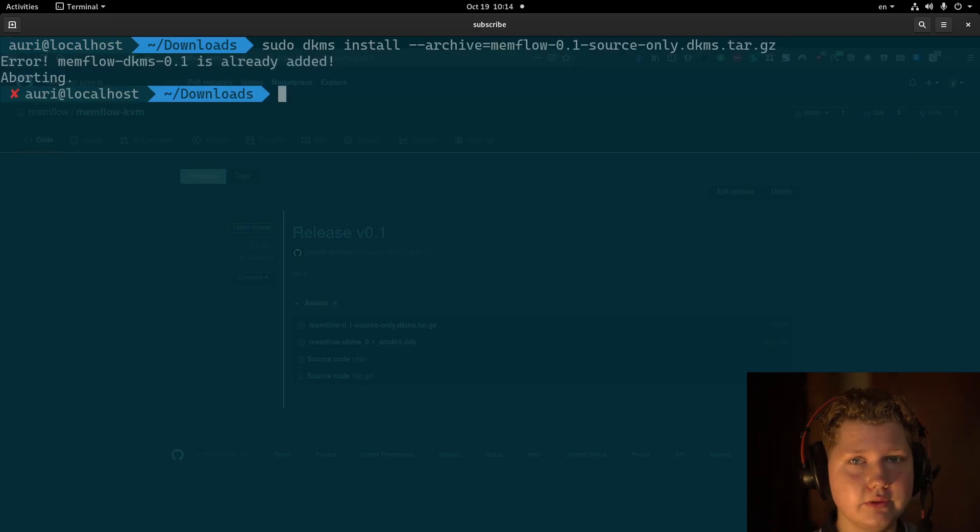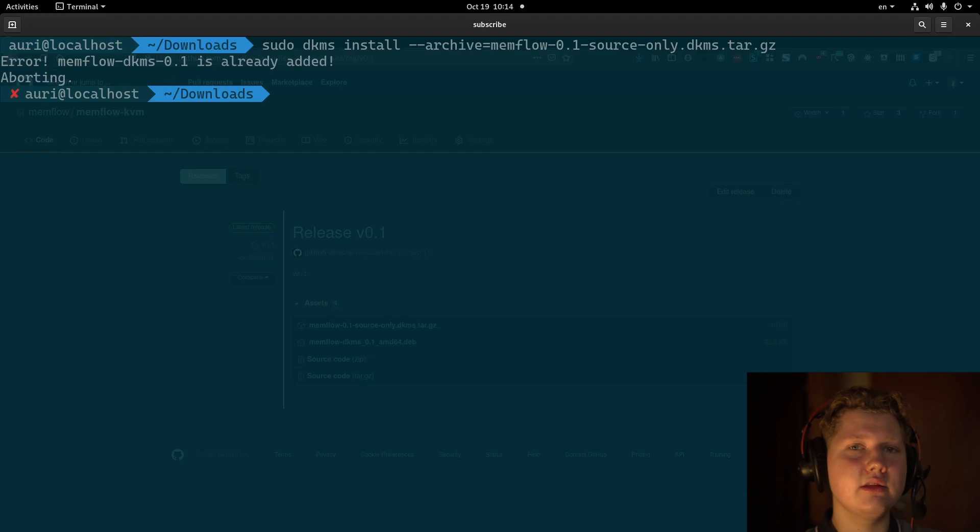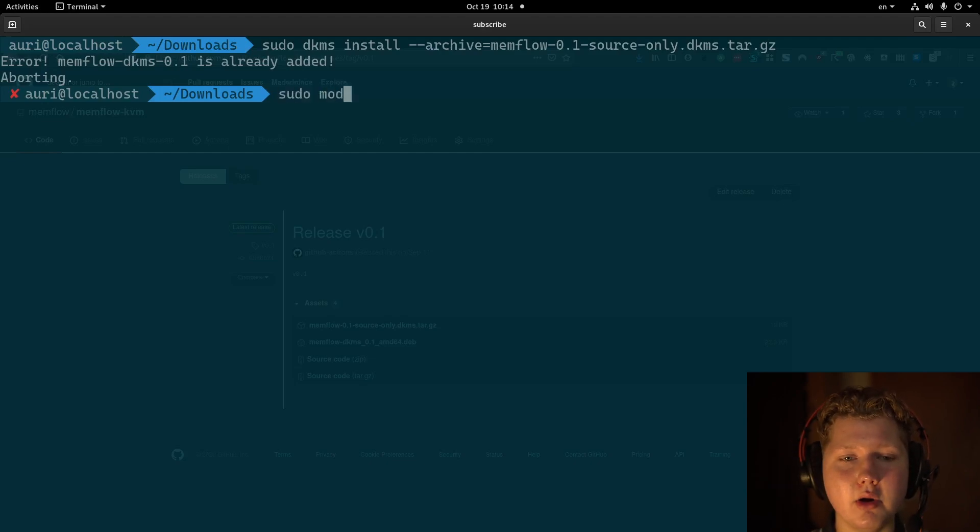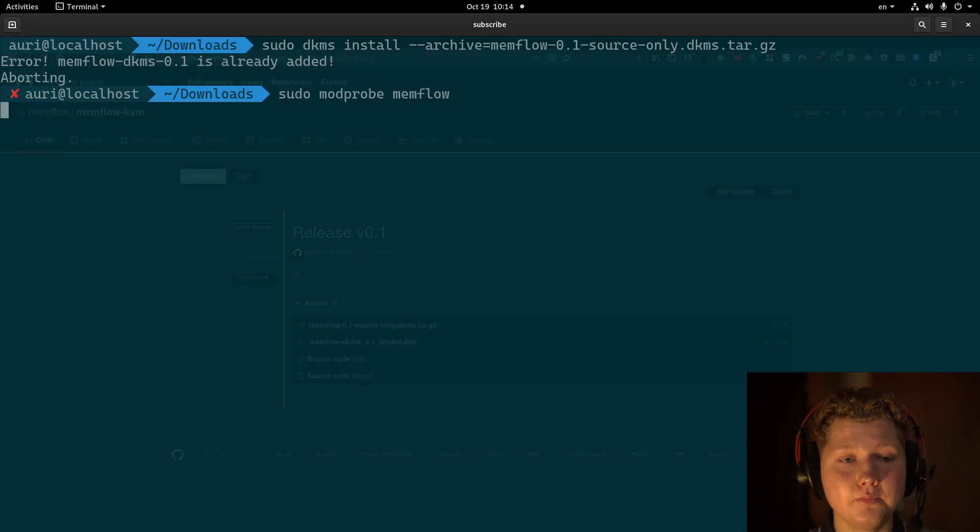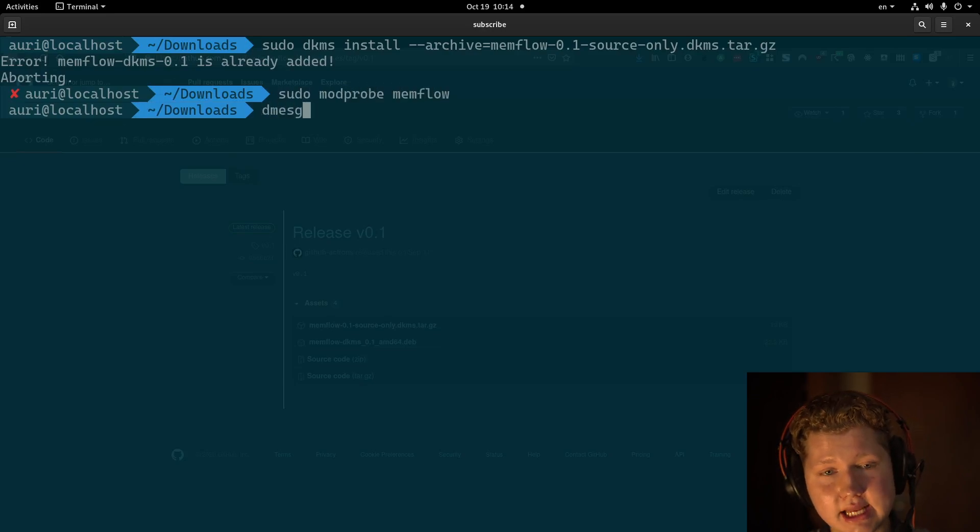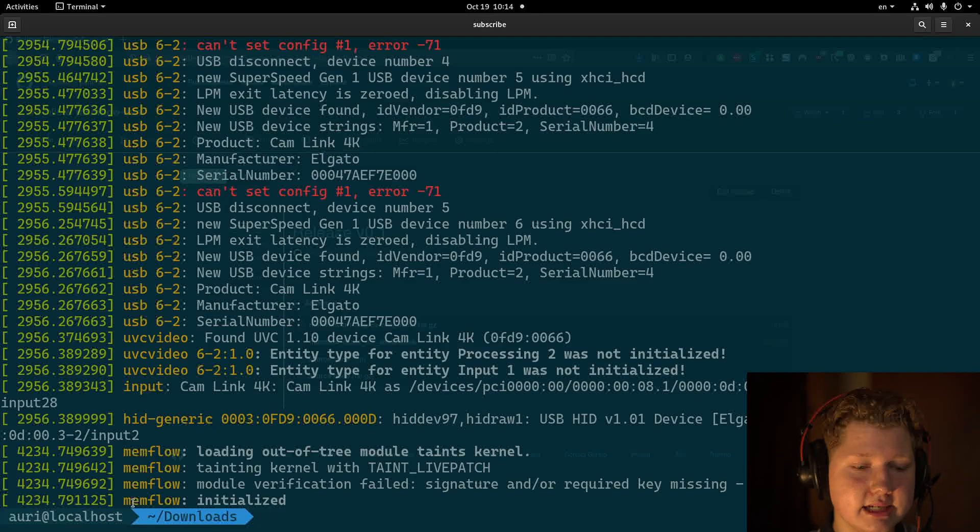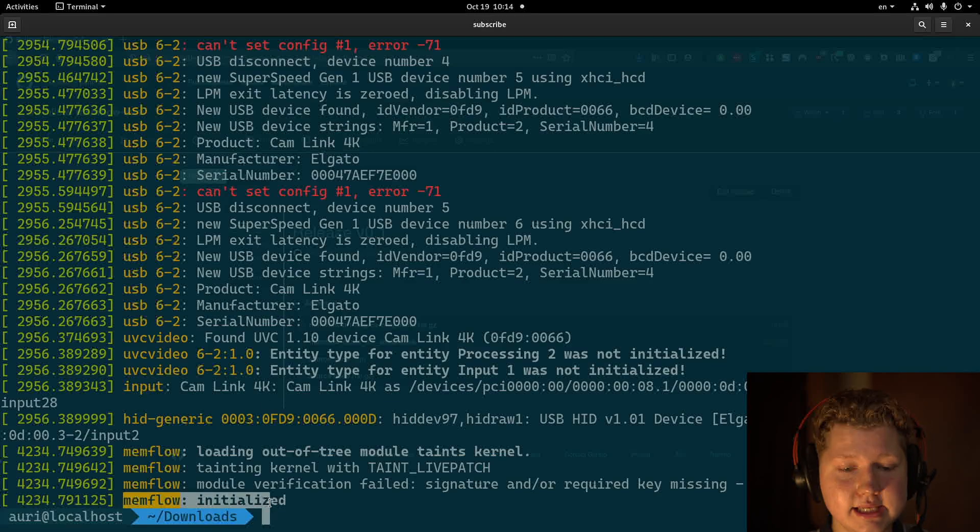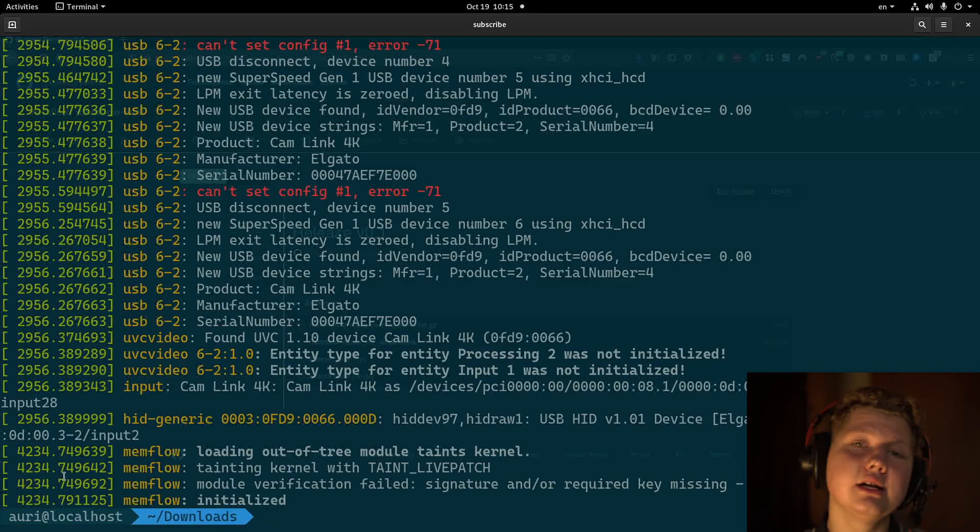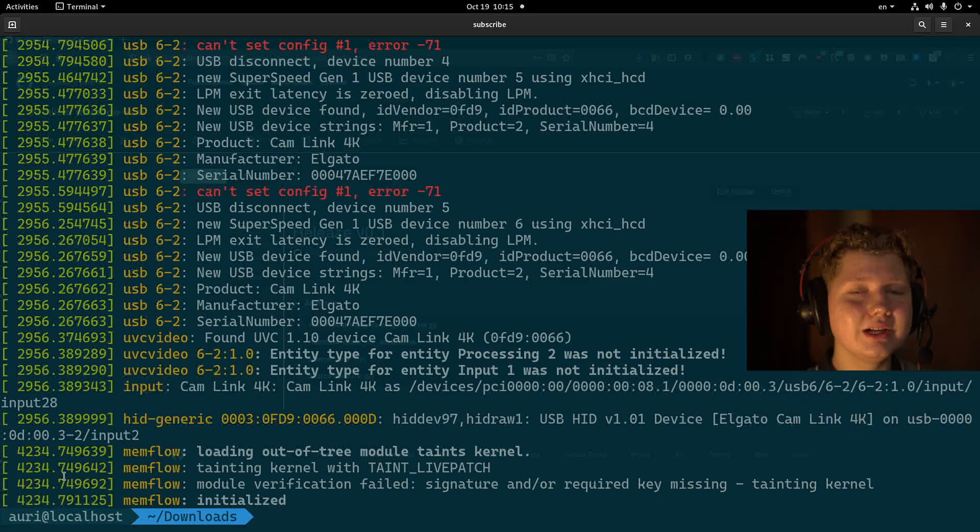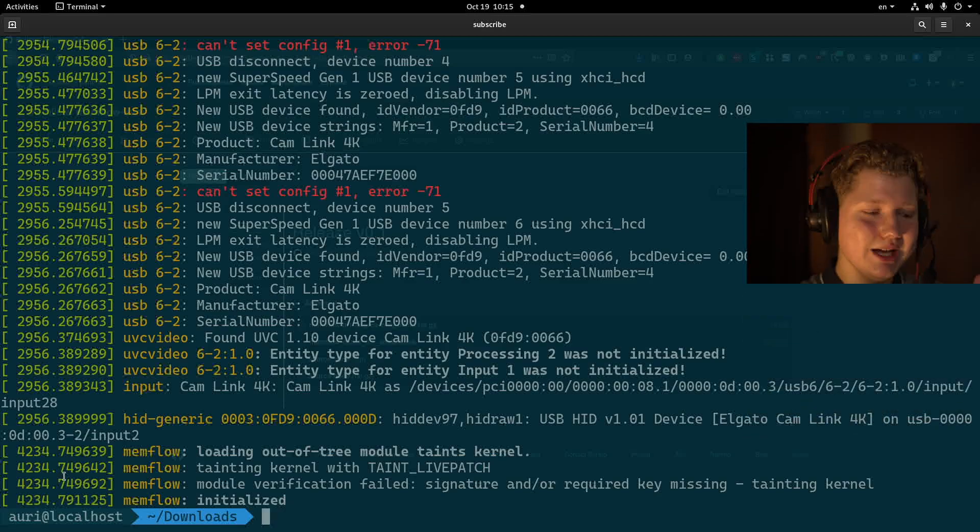And it will install it. I have it already installed, but for you, it will build. And to verify that it's installed, just modprobe memflow. And if there are no errors, and if Dmask has this message, that means you're all good to go.